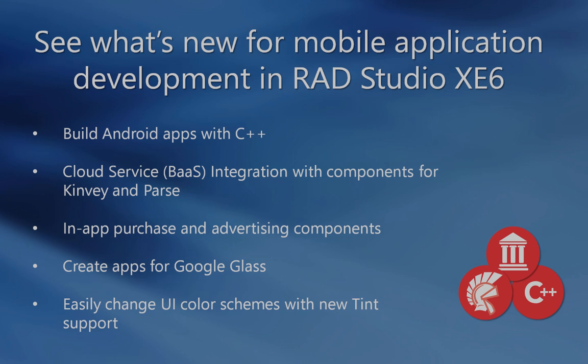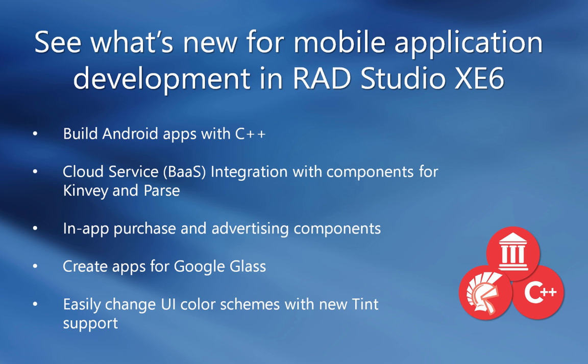See what's new for mobile application development in RAD Studio XE6. With C++ Builder XE6 as part of RAD Studio XE6, you can now build Android apps with C++. Also new in RAD Studio XE6 is our cloud service BaaS integration with components for popular backend as a service providers such as Kinvey and Parse. Enable in-app purchase and advertising in your mobile applications via the built-in components and create Android apps for Google Glass. You can now also easily change UI color schemes with the new tint property.